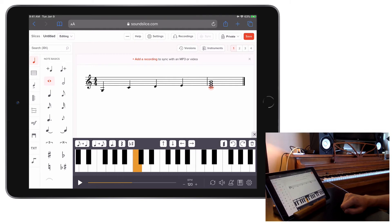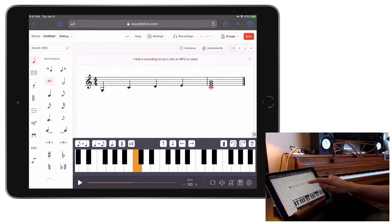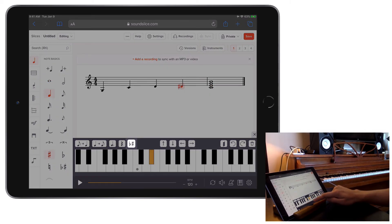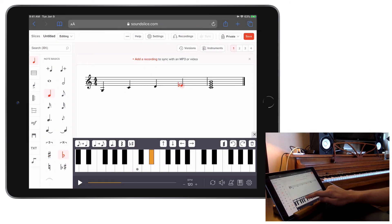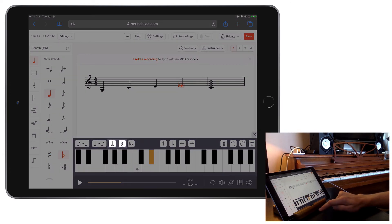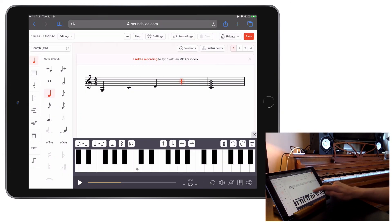To change a pitch's enharmonic spelling, simply tap the icon with the flat and the sharp symbols. You can then toggle through all spelling options. You can enter rests or beat augmentation dots by clicking the icons to the left of the enharmonic button.